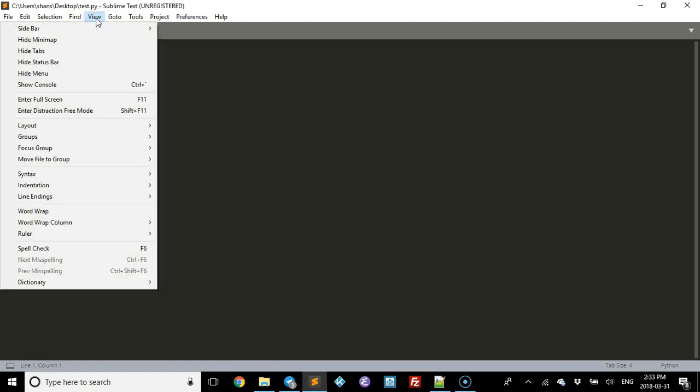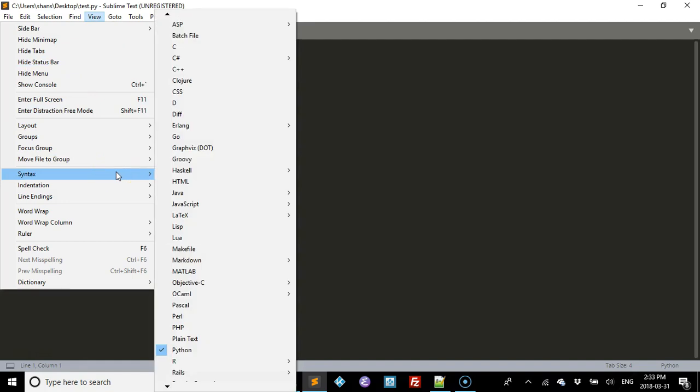Now one of the cool things about this program is that you can change what the file is. Normally you'll do that before you save it. As you can see, I saved it as a .py file, but just so you know.